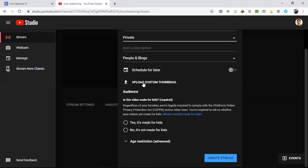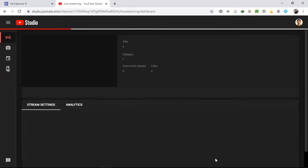You can also add a custom thumbnail — that's the video's first-frame image. NPTEL lectures online are mostly done this way — they use YouTube Live and OBS. Now I set the audience option: 'No, it is not made for kids,' then click Create Stream.